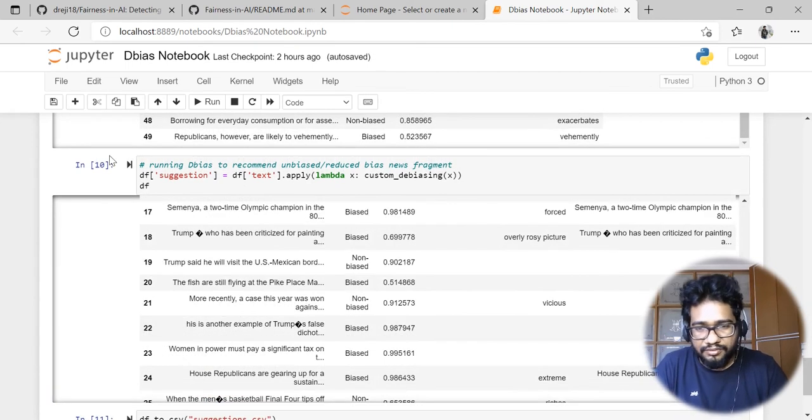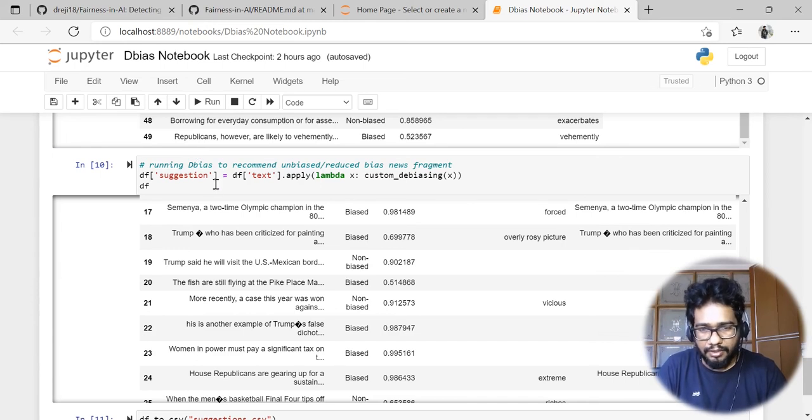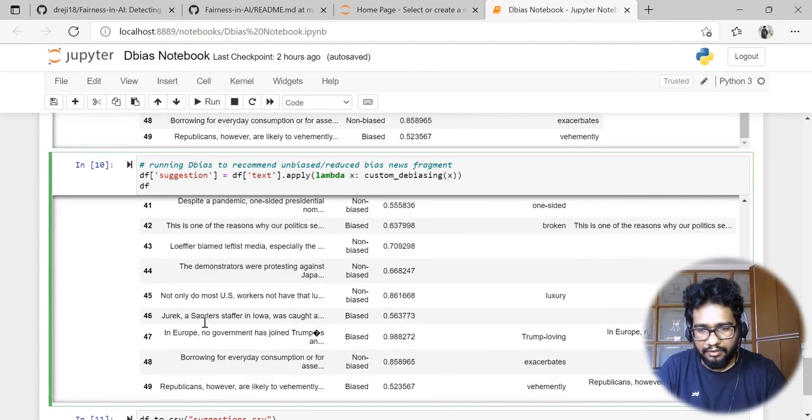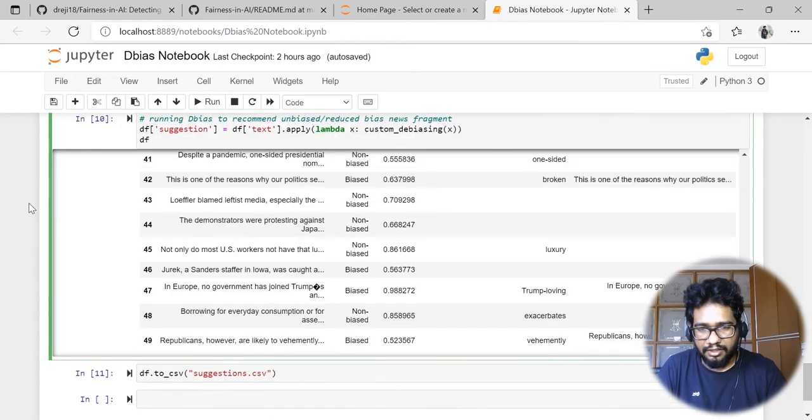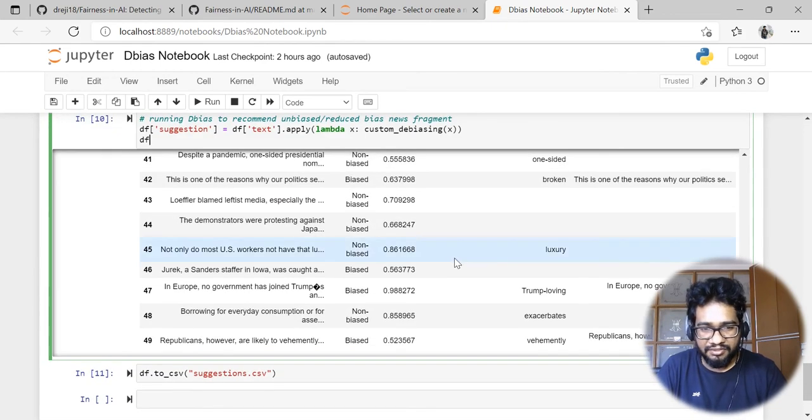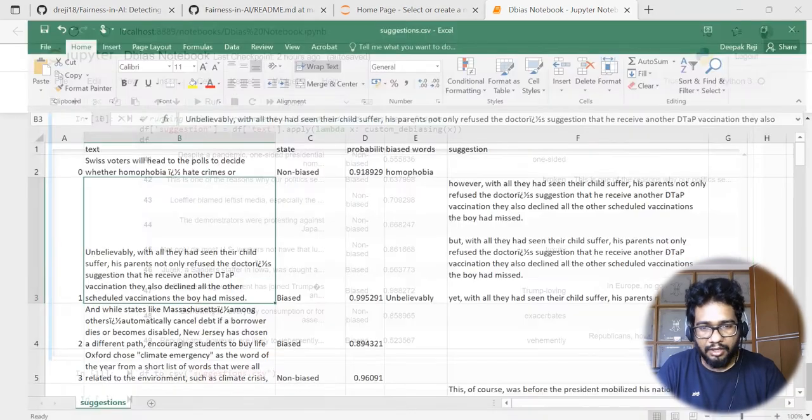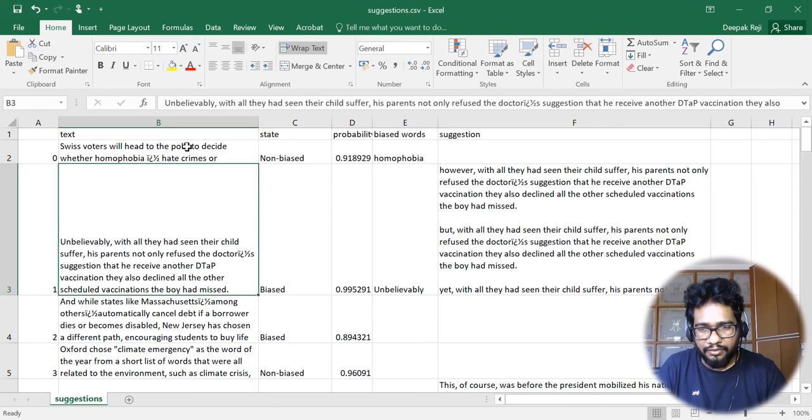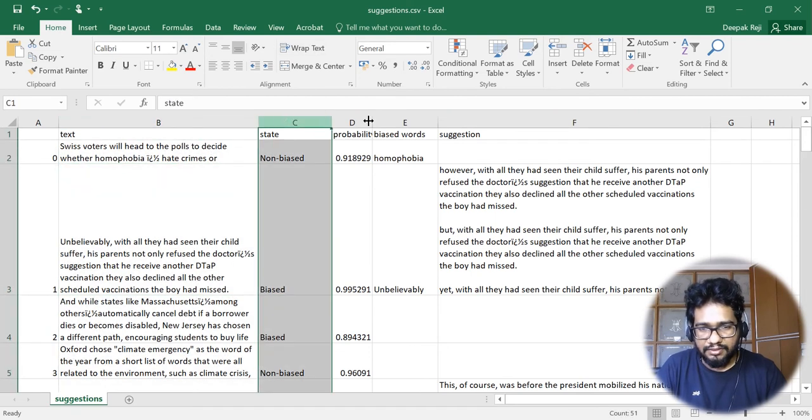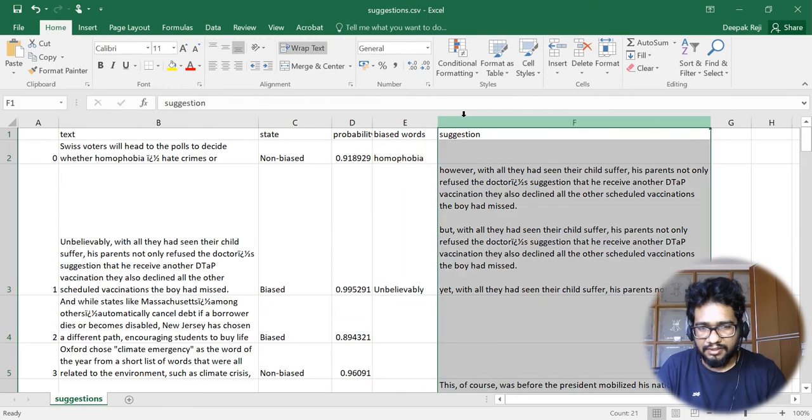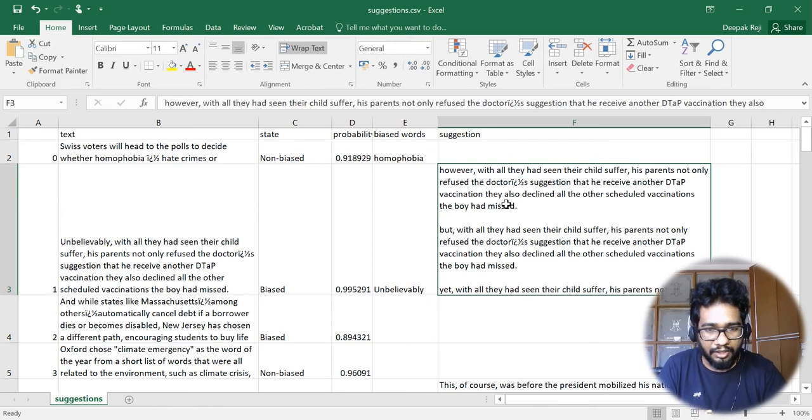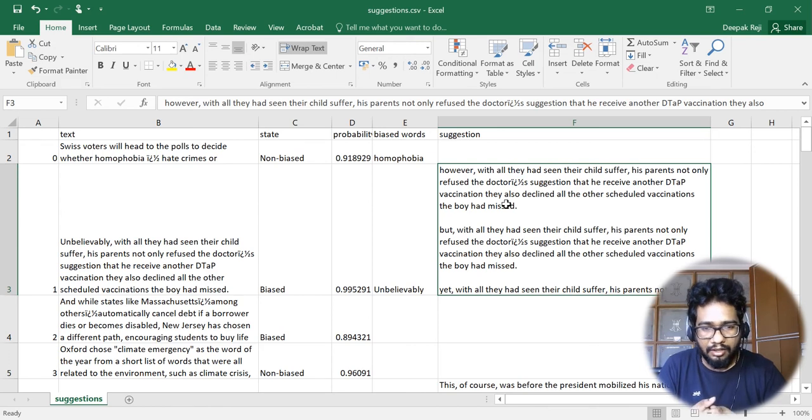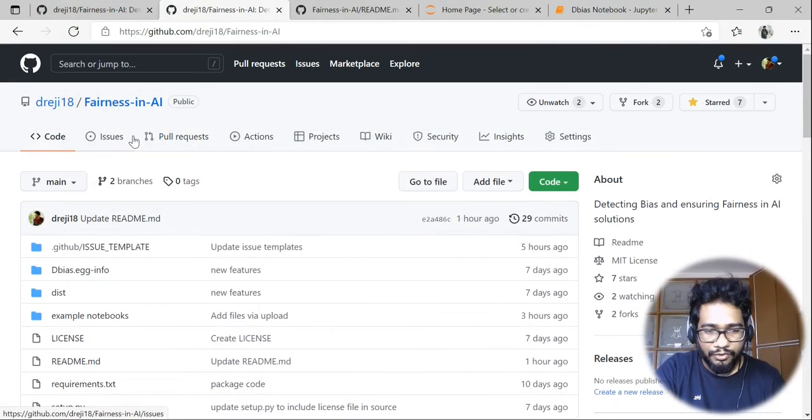Now the model run is completed. In this example we've run it for around 50 news articles and we're saving the data as suggestions.csv. This is how the output looks - we have the text, the state, probability, bias towards, and suggestion. In the suggestion, it's the recommendation of this model with the unbiased information.